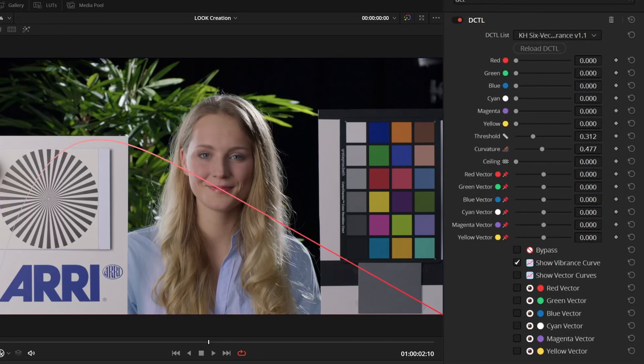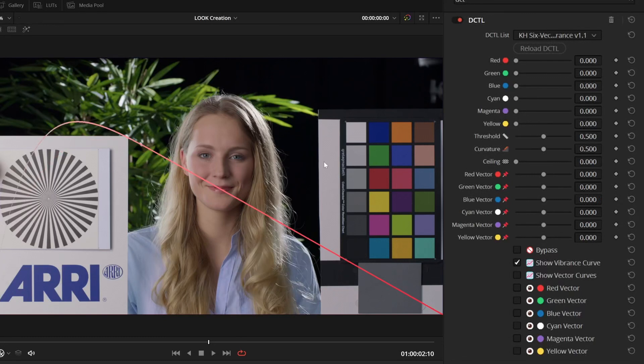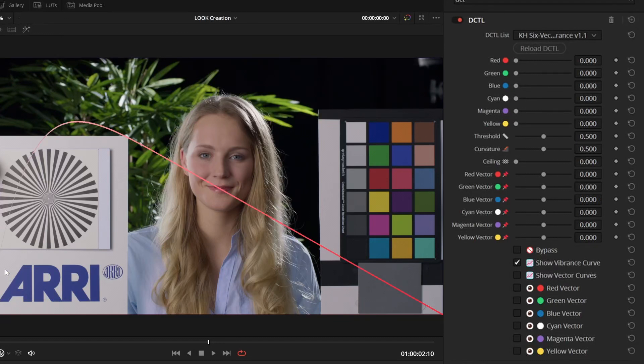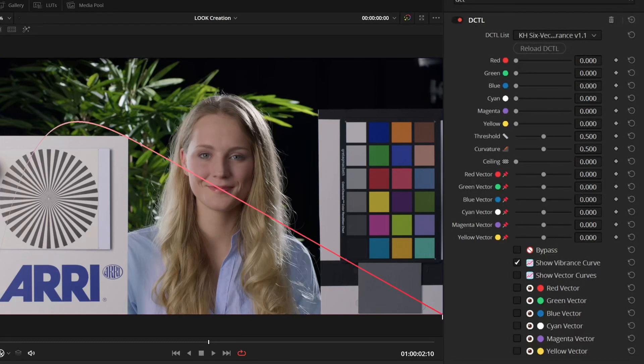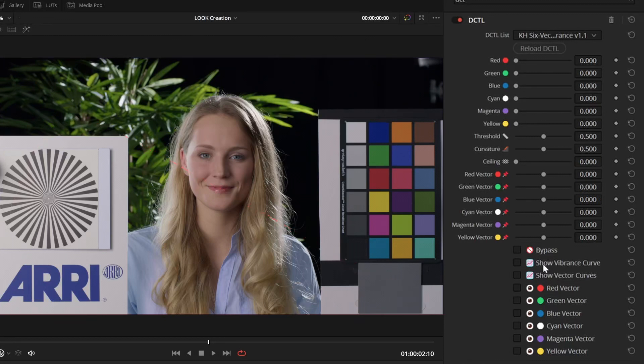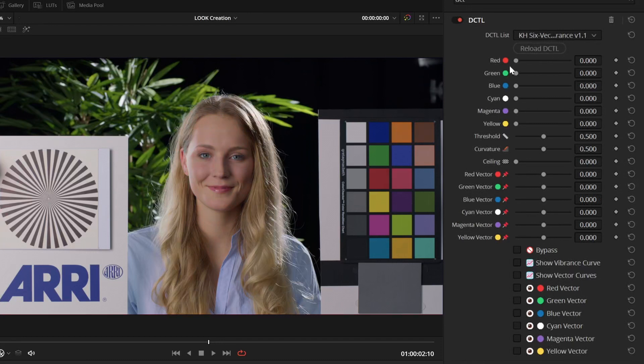And this curve dictates how much saturation is added to each of these colors. The idea is that the very neutral colors, the whites, blacks, and grays are left where they are. Less saturated colors get a lot of saturation, and then up until the very, very saturated colors, which don't get any additional saturation. And how this looks in practice, it's a different type of saturation.